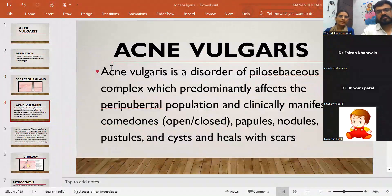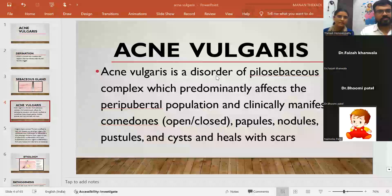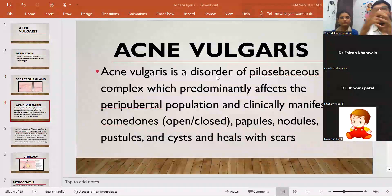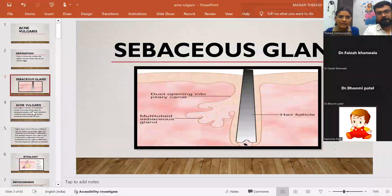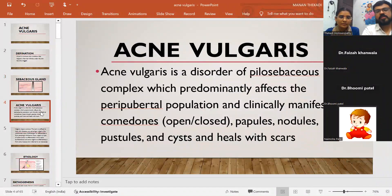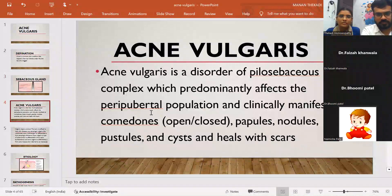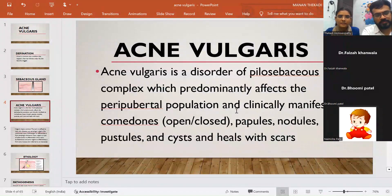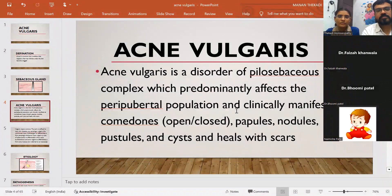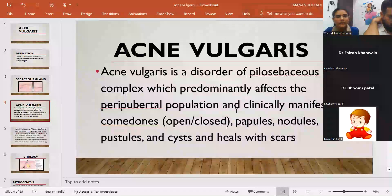Acne vulgaris is a disorder of the pilosebaceous complex. Any disturbances occurring in the hair follicle, hair shaft, or sebaceous gland lead to the production of acne. It generally happens in the peripubertal age or during adolescence. The manifestations of acne vulgaris include comedones, papules, nodules, pustules, and cysts. When it heals, it leaves a scar.